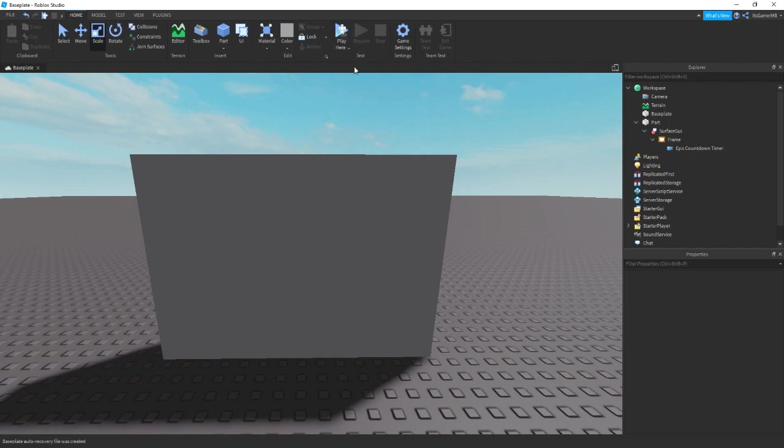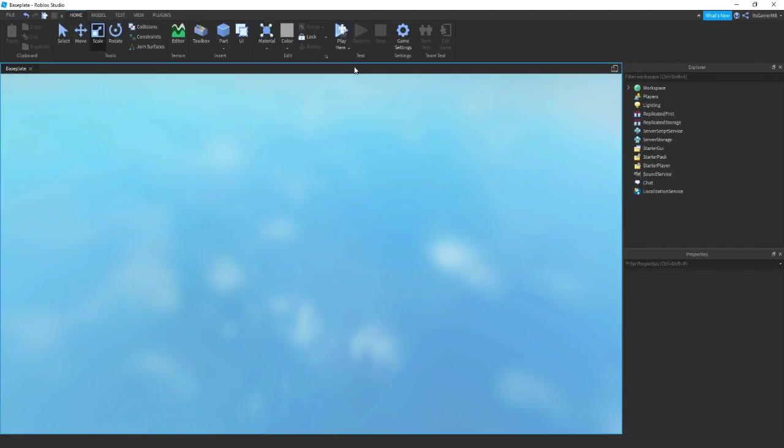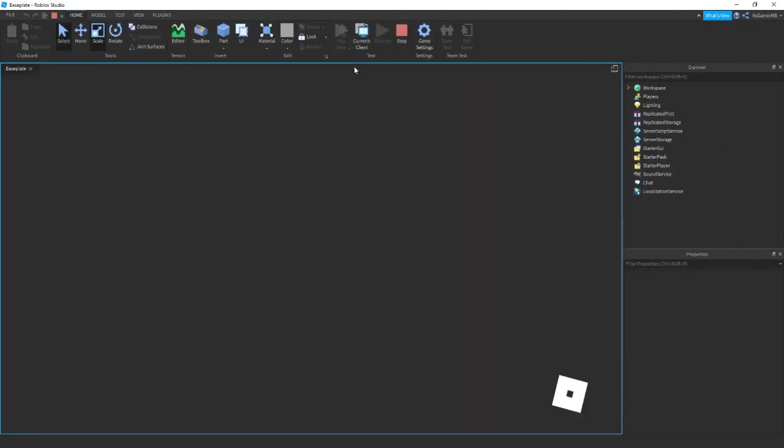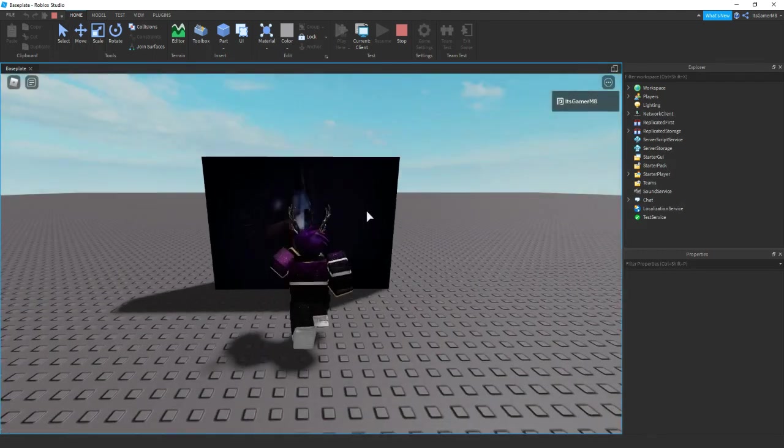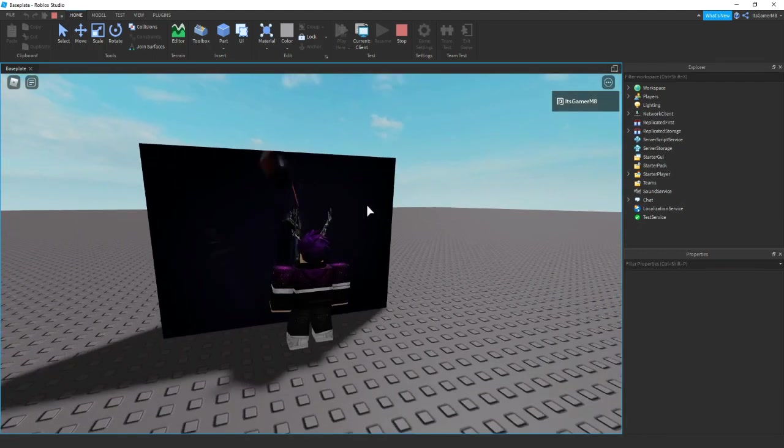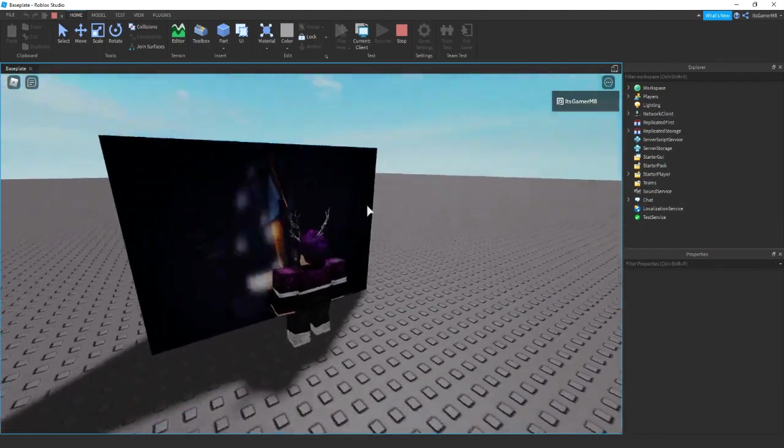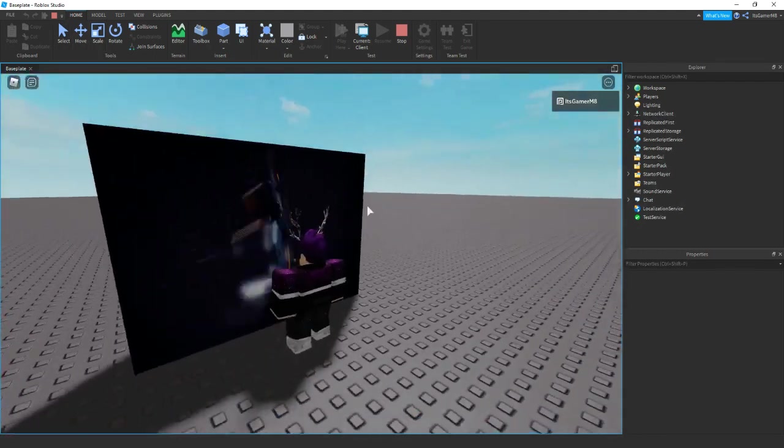Then once again if we click play, then you can see that it plays onto this brick.